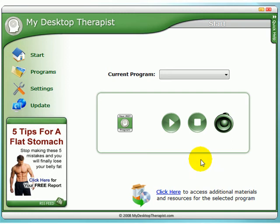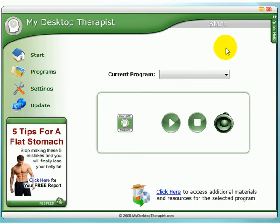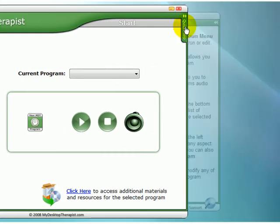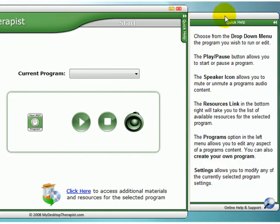This is a quick overview of the My Desktop Therapist software. This is the main start page. At any time you can go to the top right corner and press the quick help section. You can see here a slide-out panel with the main bullet points for each of the pages will appear.